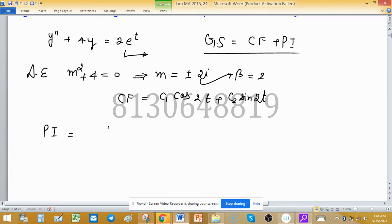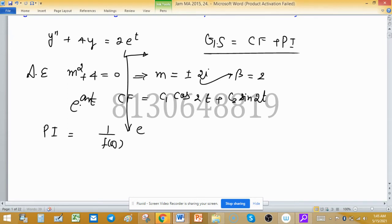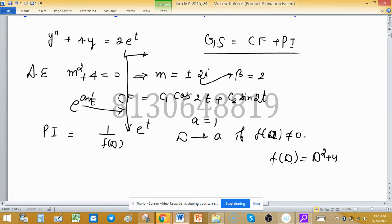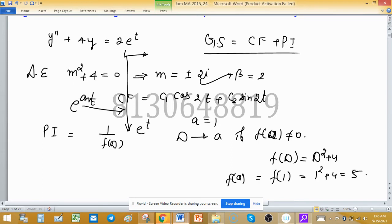Now find the particular integral. The particular integral is 1 upon f(D) times the right-hand side. The right-hand side is of the type e raised to the power at, where here it is e raised to the power t with value of a equal to 1. We replace D by a. f(D) is D squared plus 4, and f(1) equals 1 squared plus 4 equals 5.